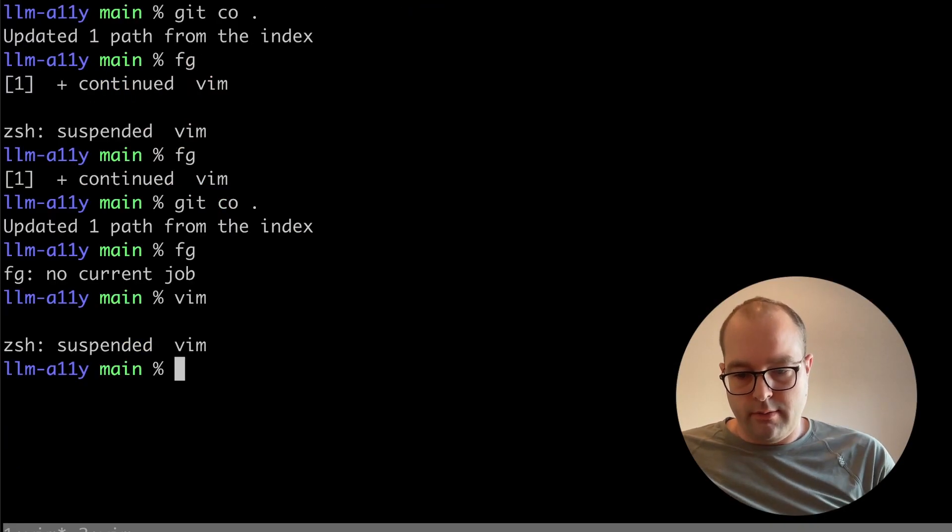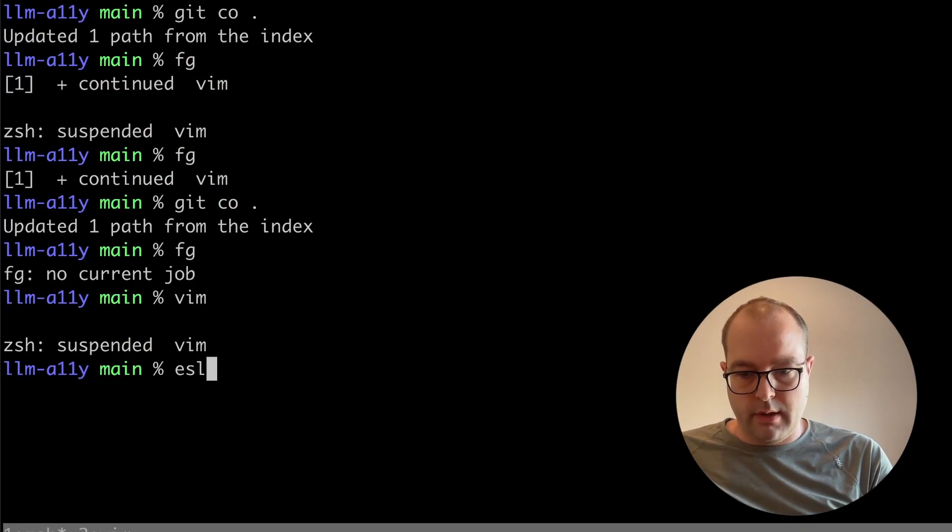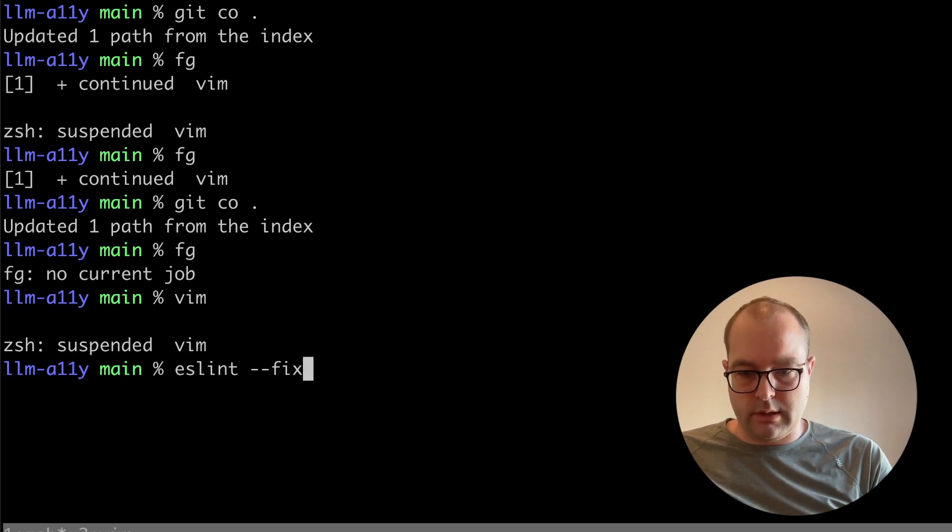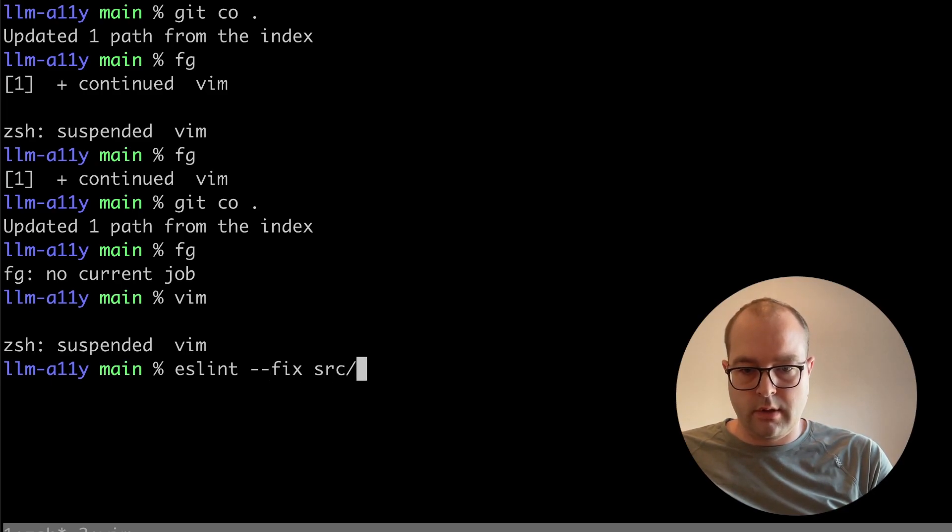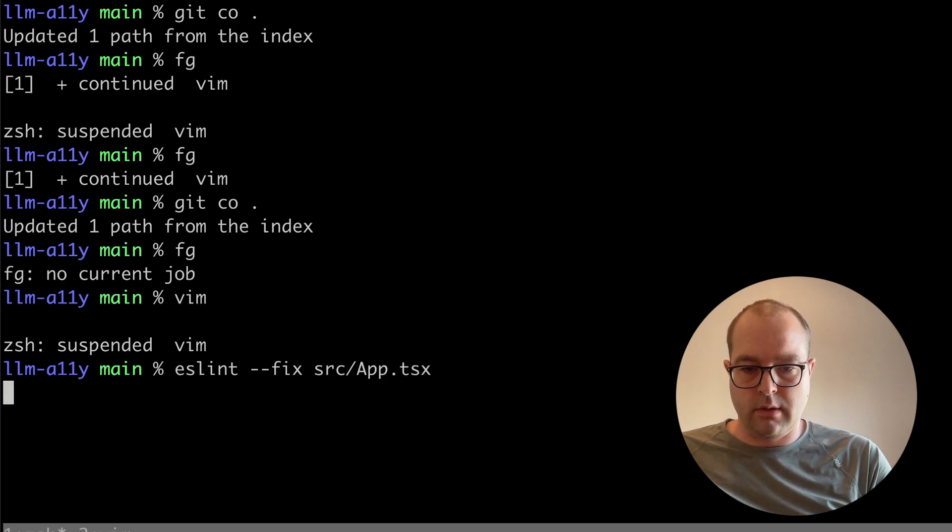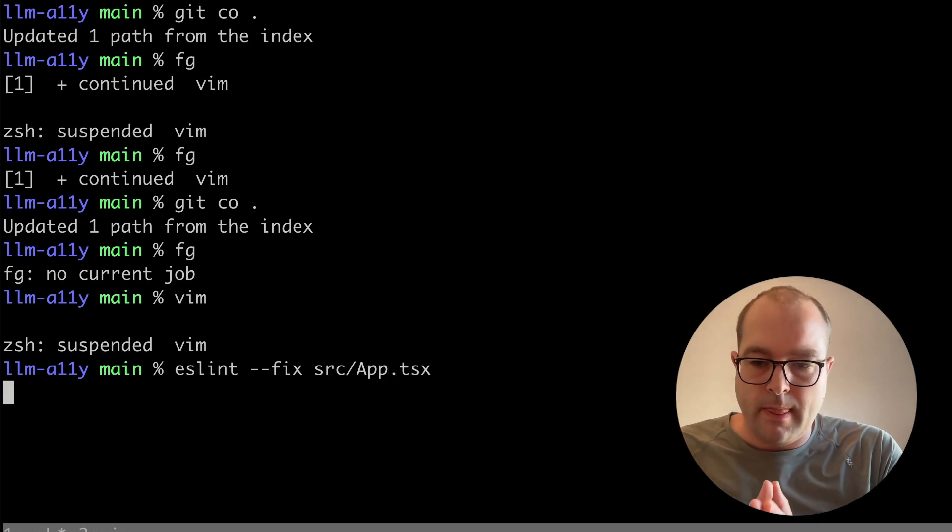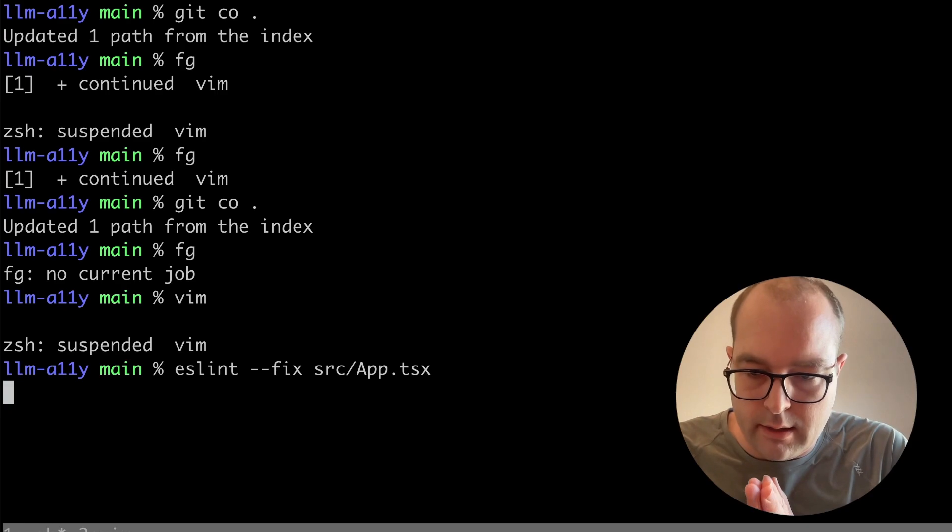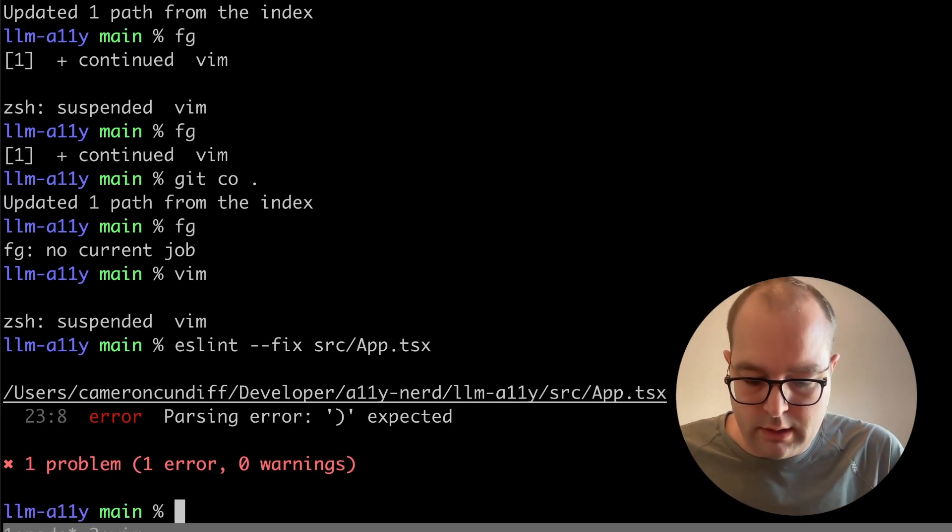So if I run ESLint --fix on the file and I look at the changes...